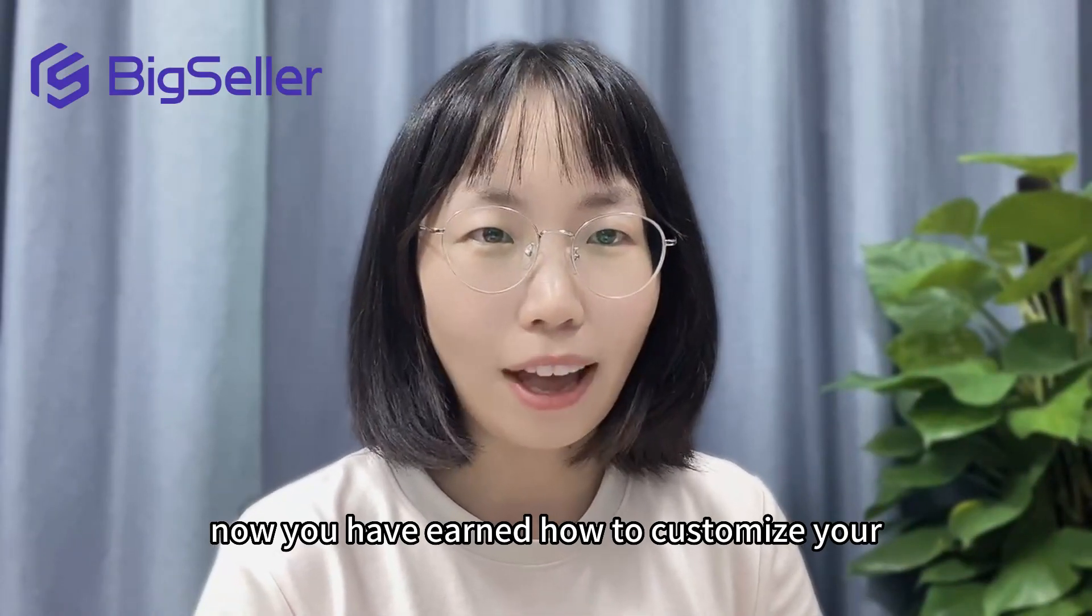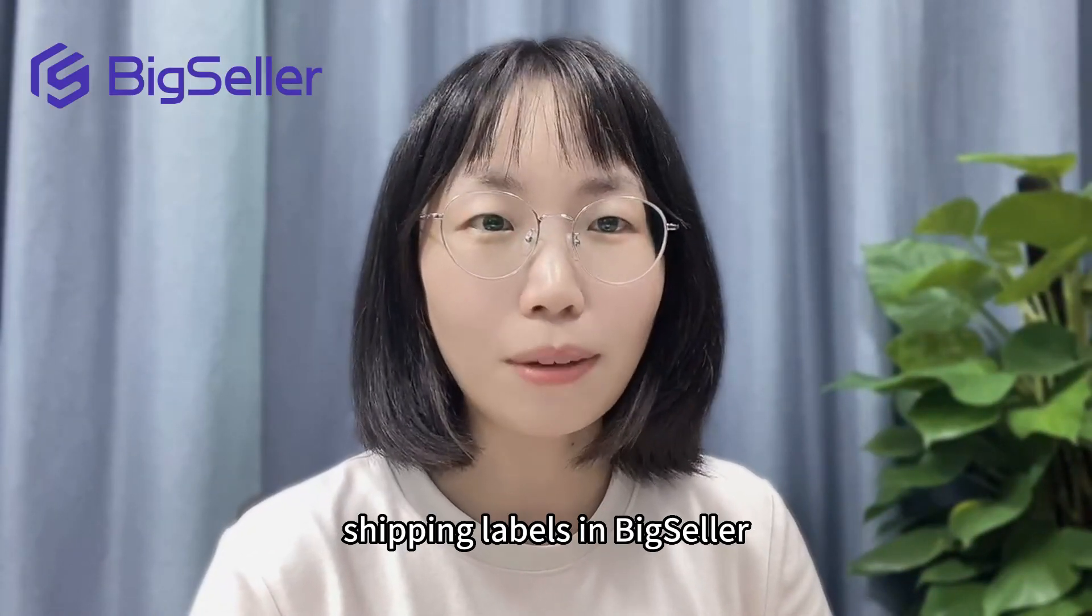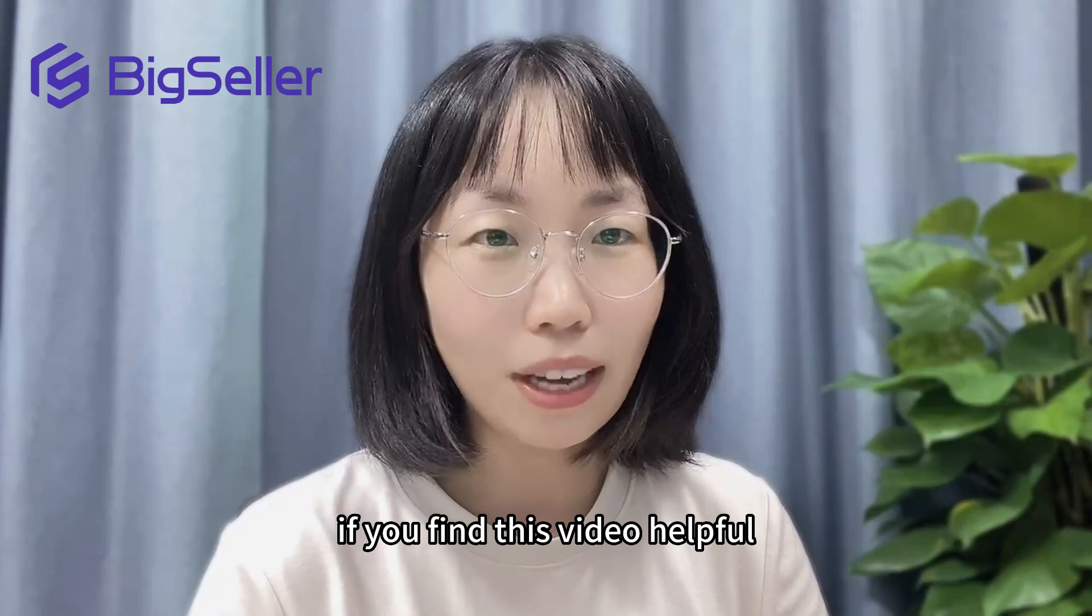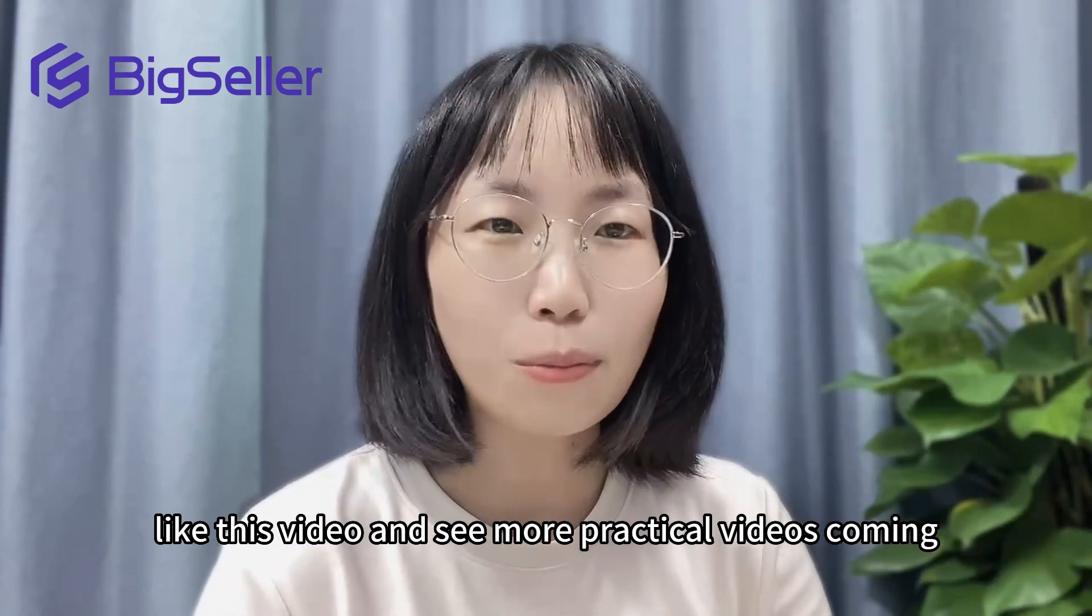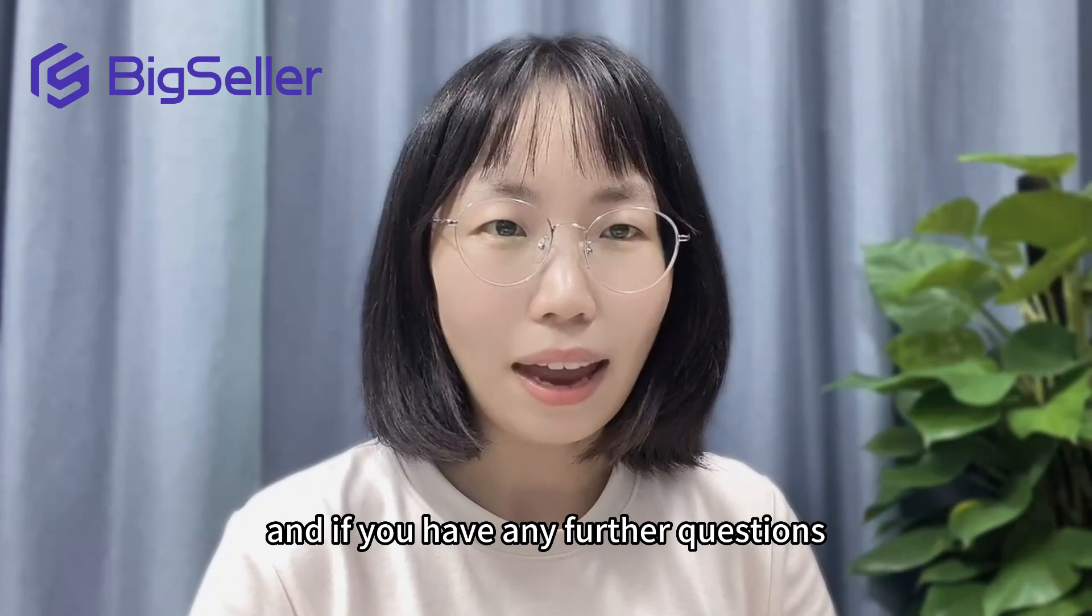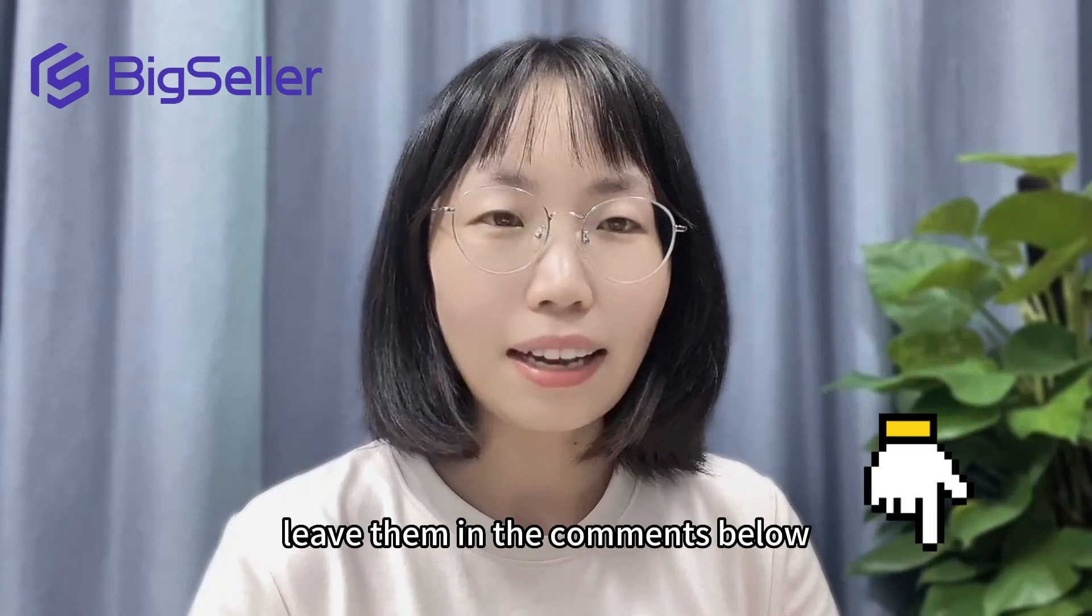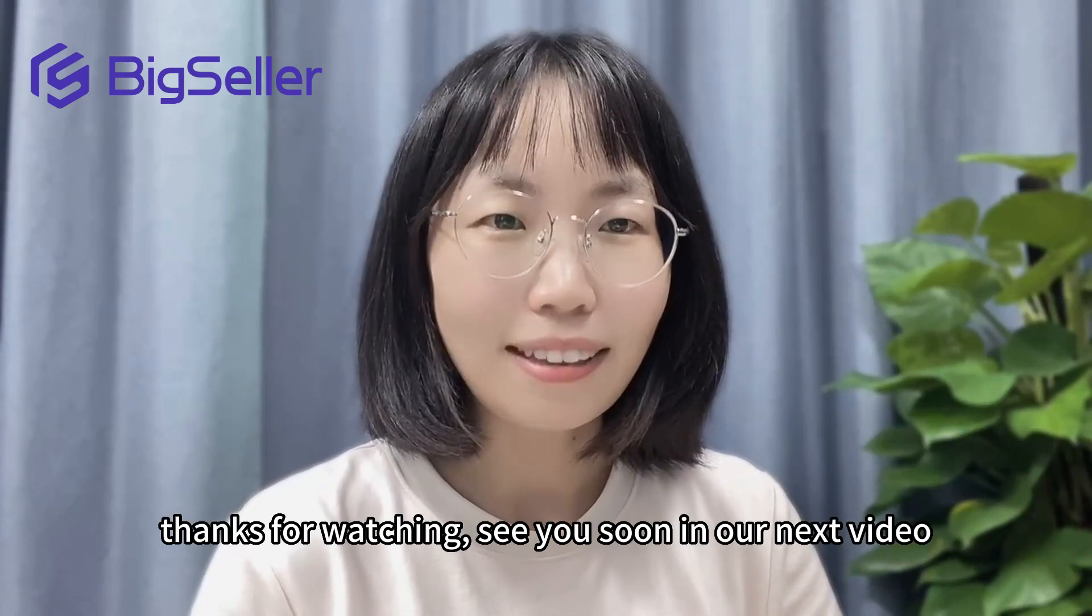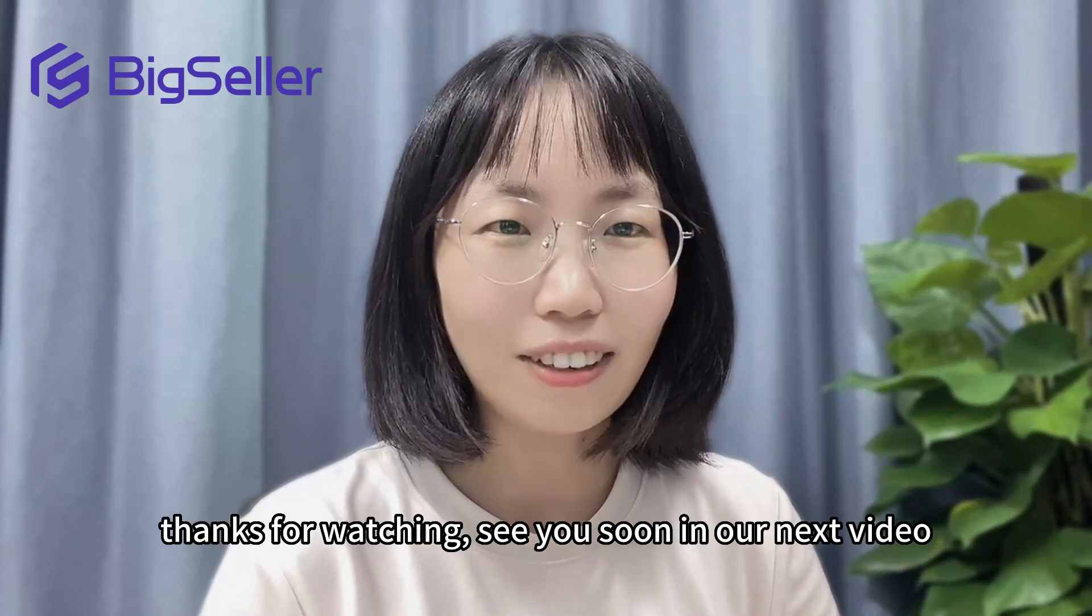Now you have learned how to customize your shipping labels in this hour. If you find this video helpful, like this video and see more practical videos coming. If you have any further questions, leave them in the comments below. Thanks for watching, see you soon in our next video.